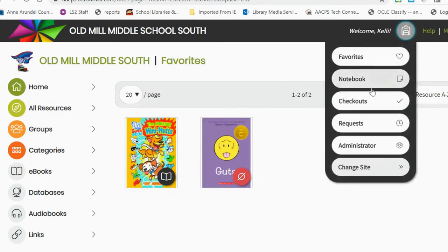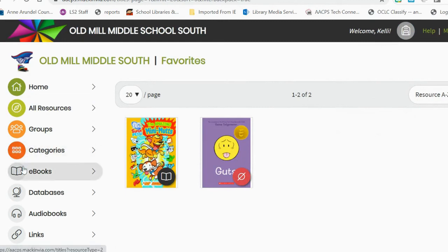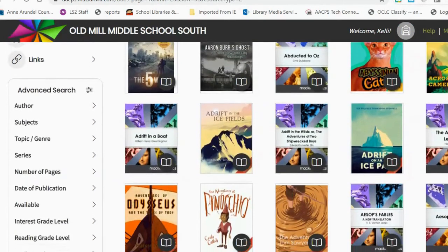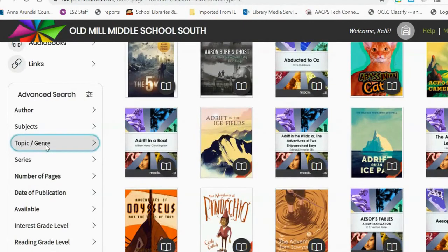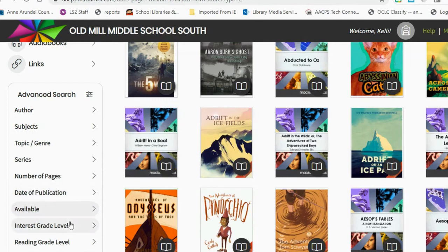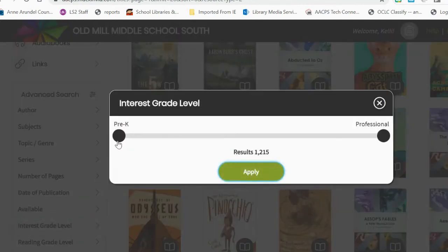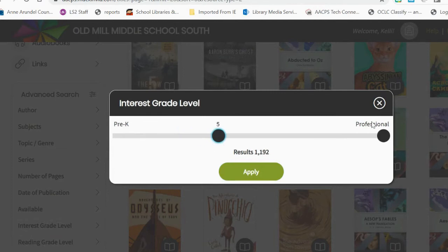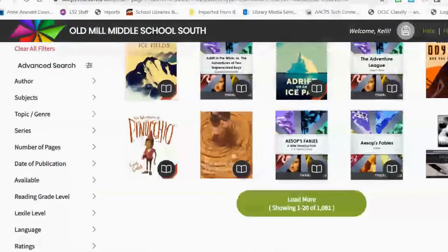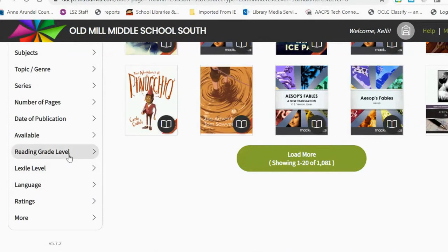As students are searching for books, they can search and filter by several different topics. They can search by genre, limit by interest level, and our books range from pre-K to professional. So if they just want ones from grade five to grade eight, that will limit the titles they see. Students can also limit by reading grade level, lexile level, and language.